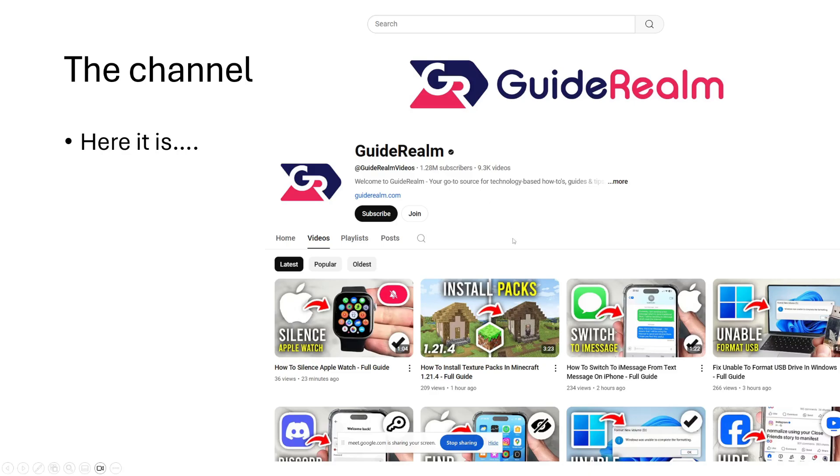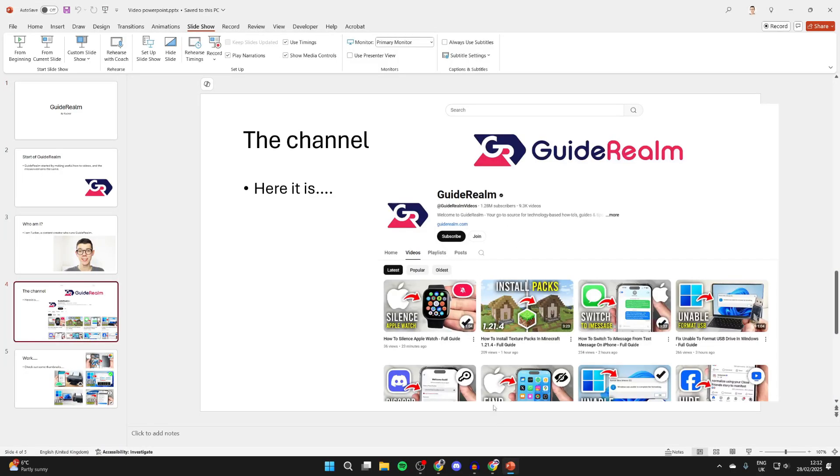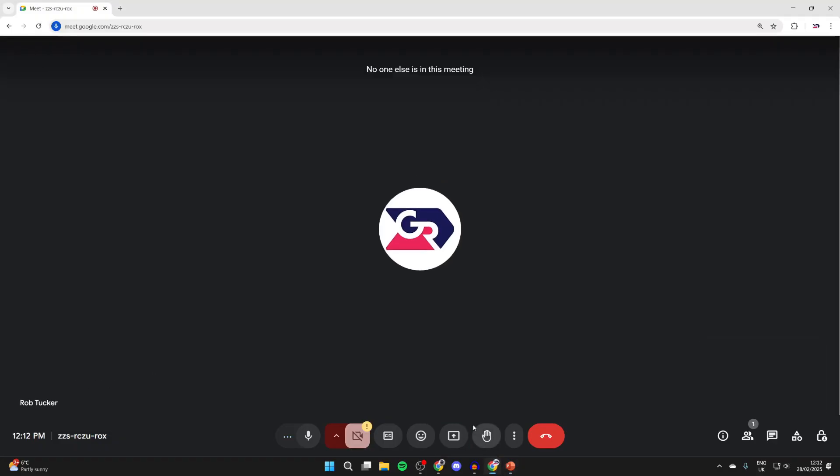When you're finished, click on stop sharing at the bottom. If you want to hide this, you can press hide as well. If you found this useful, please consider subscribing and liking the video.